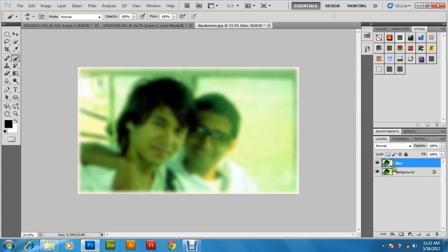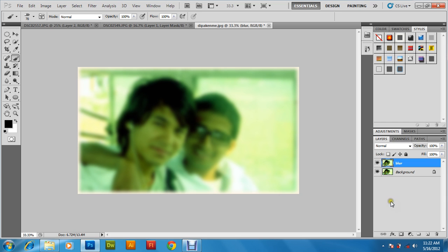Now we need to create a mask on this layer to focus the persons. The technique we are going to apply is: create a mask over this layer and reveal the background image for the persons only. Right click and choose Mask Mode.